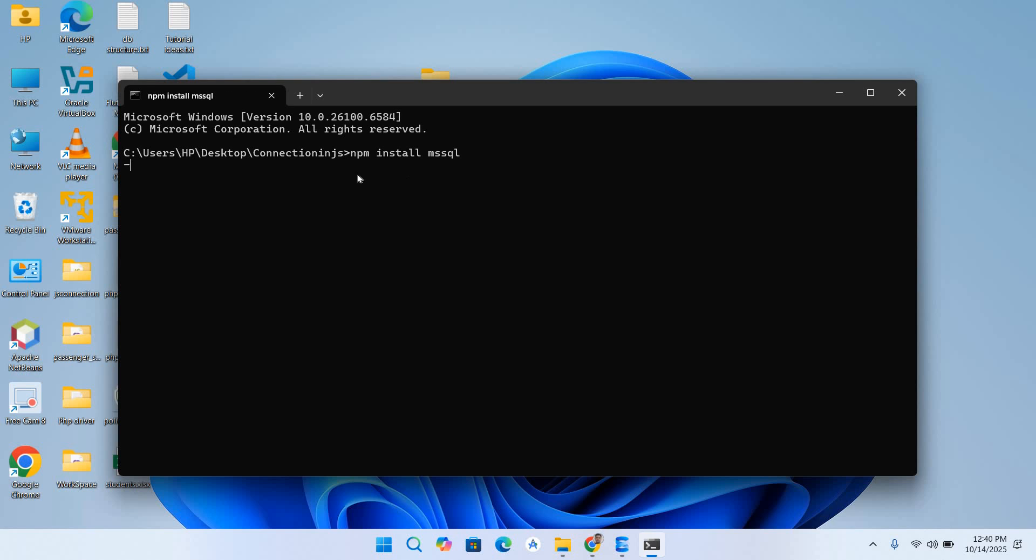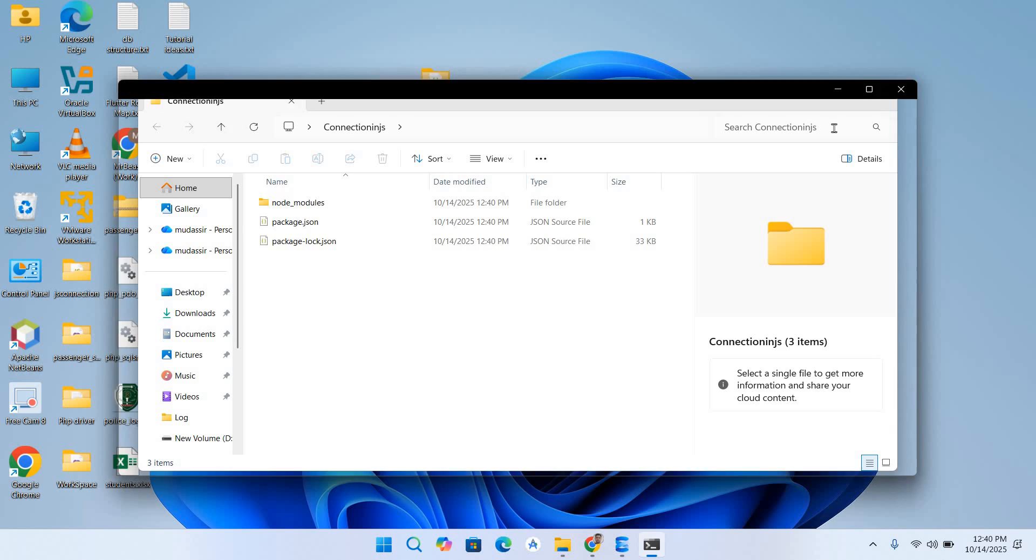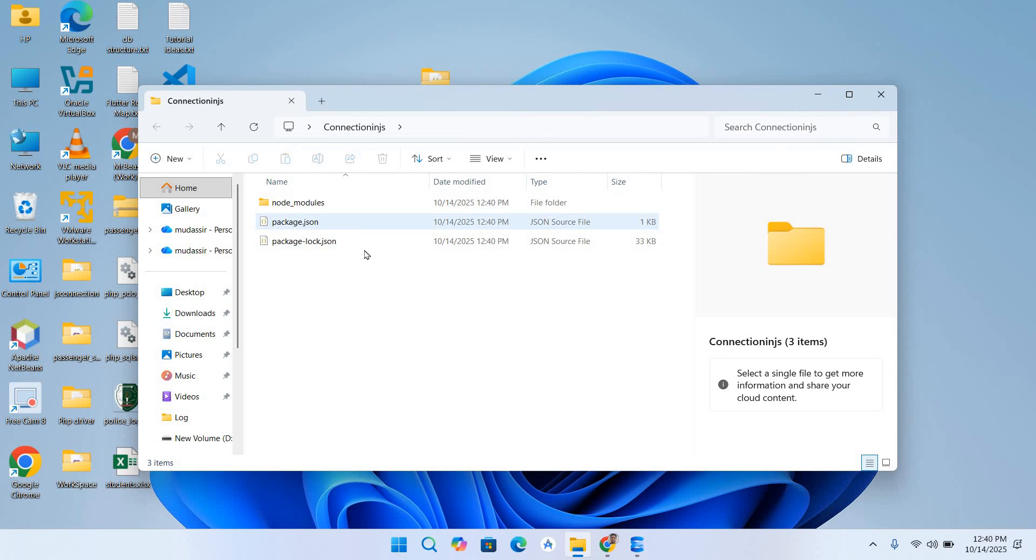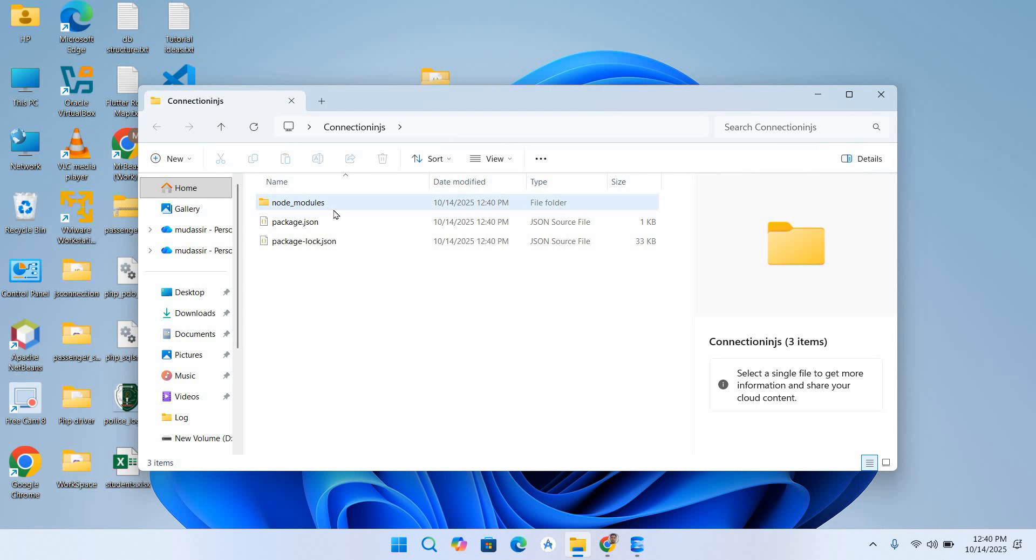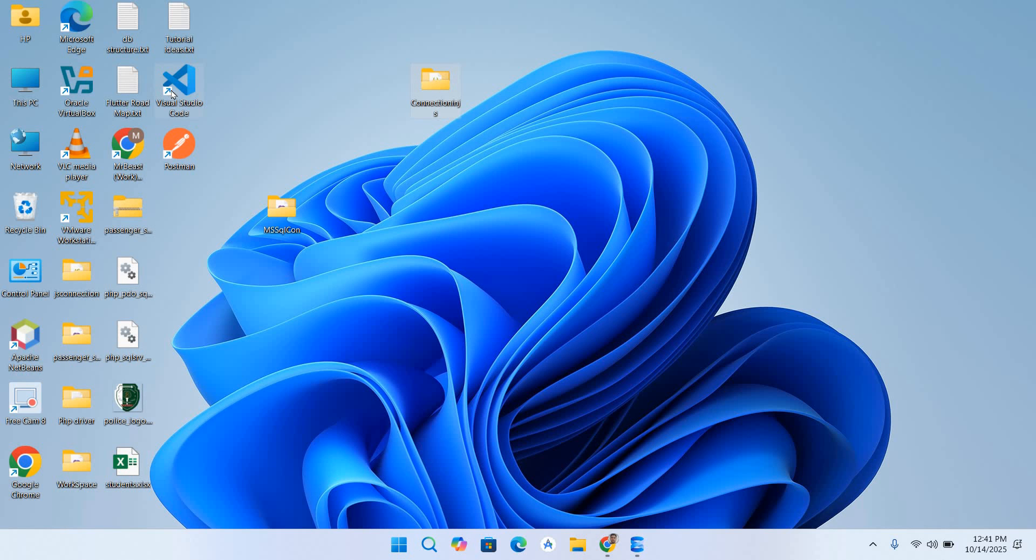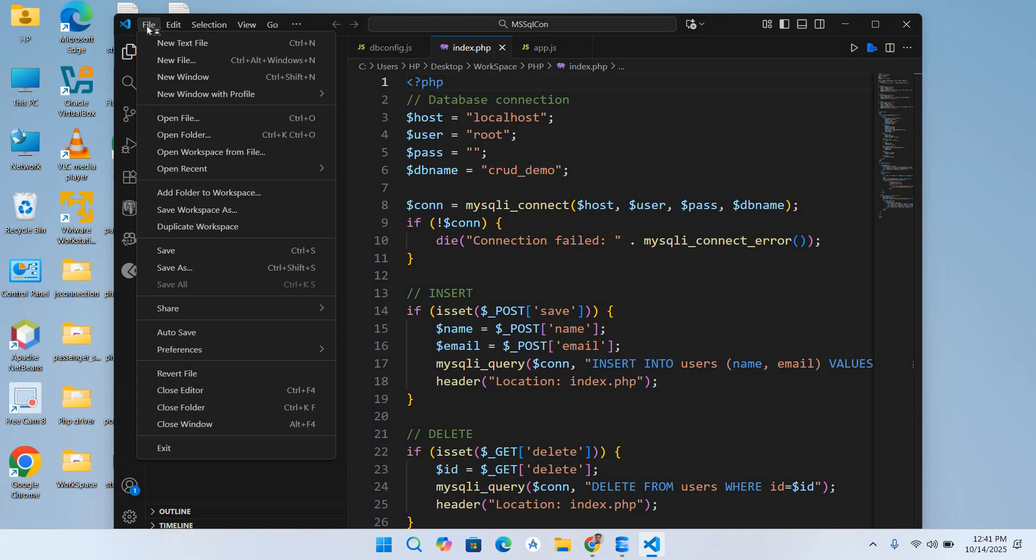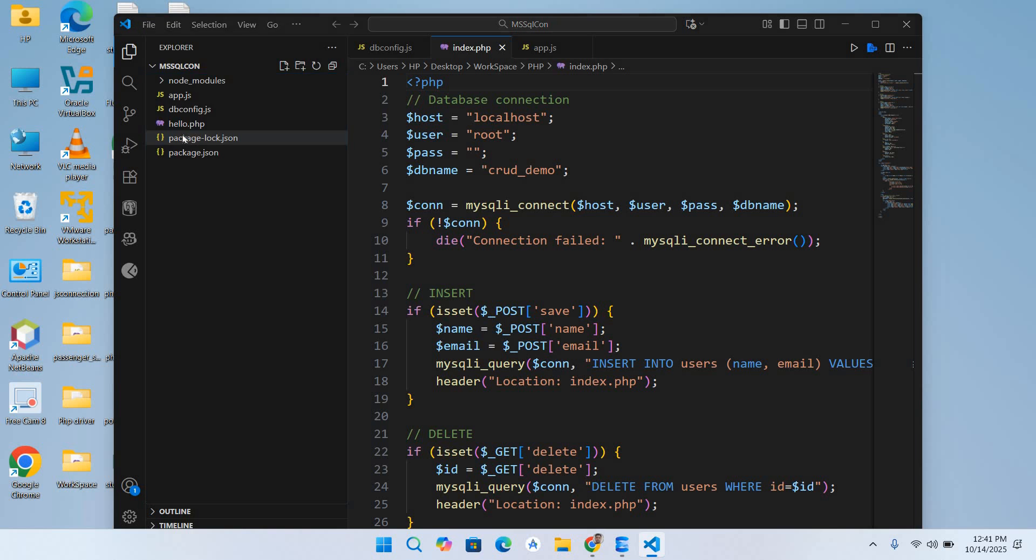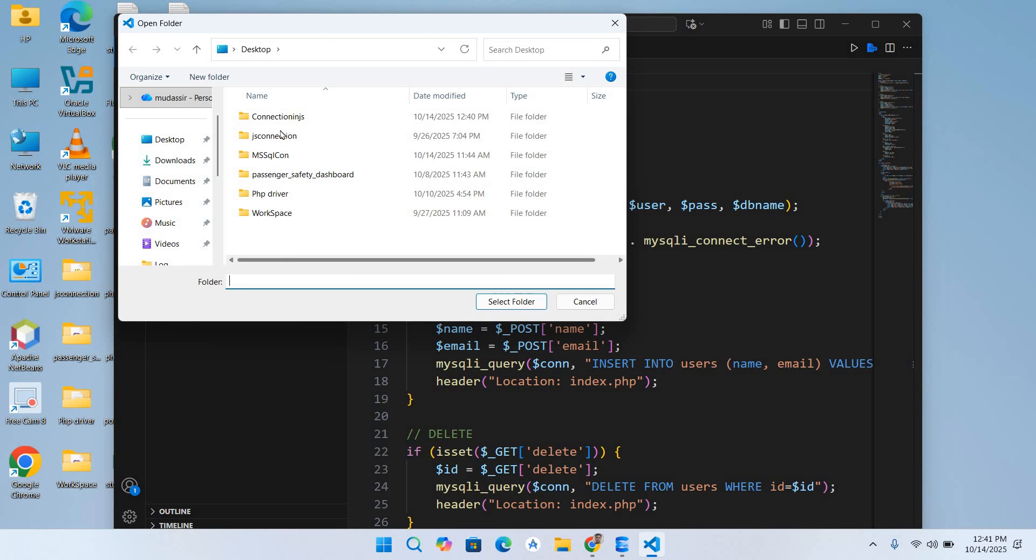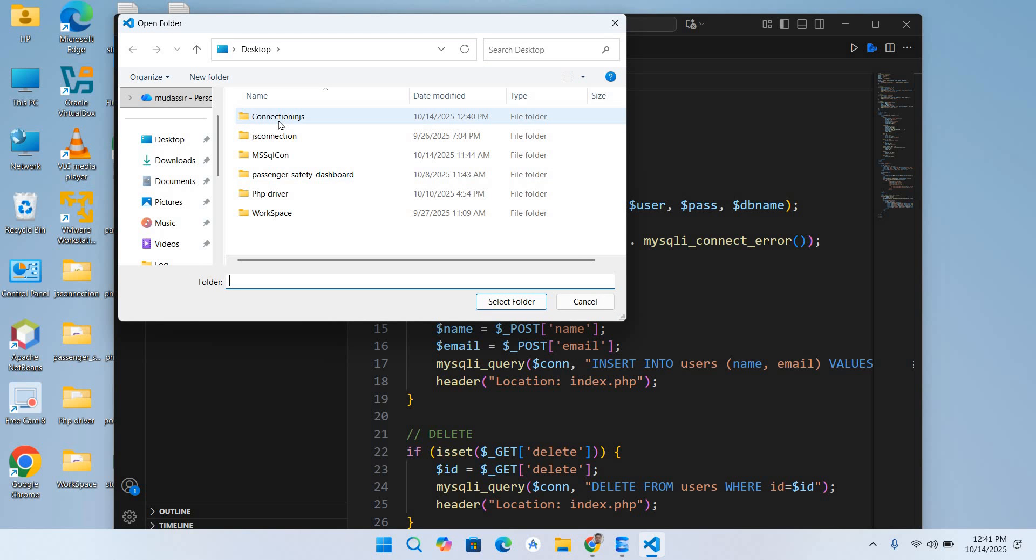Now you can see here, added 74 packages in 17 seconds. So I'll close this and now you can see here in our folder this node_modules. Now I'll close this and I'll open Visual Studio Code. I'll click on File, Open Folder.